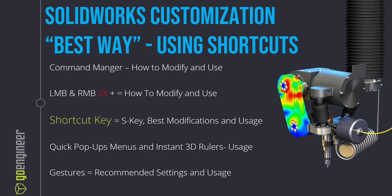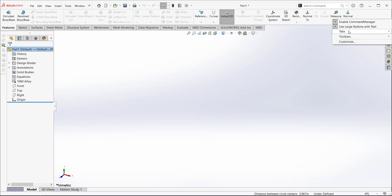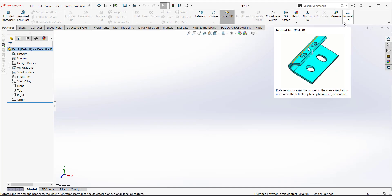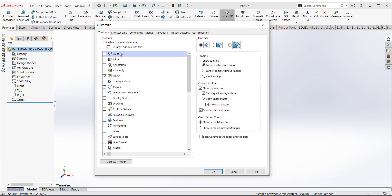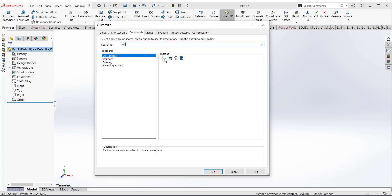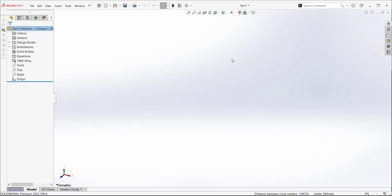The command manager is simple to show you how to modify. To use it effectively, I would actually go in and eliminate the command manager to get my screen menu area back. You can right-click to enable or disable it. To add commands, right-click on sketch or features, go to customize, find your command under all toolbars, and drag and drop it in. But I recommend eliminating it entirely because the other methods I'll show you put commands right at the tip of your mouse.